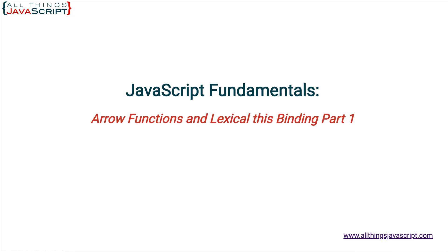There are also ways to explicitly bind the value of this, meaning you determine its value, but that is beyond this discussion. Now with the advent of arrow functions there comes a third way the value of this is set. We call that lexical binding.